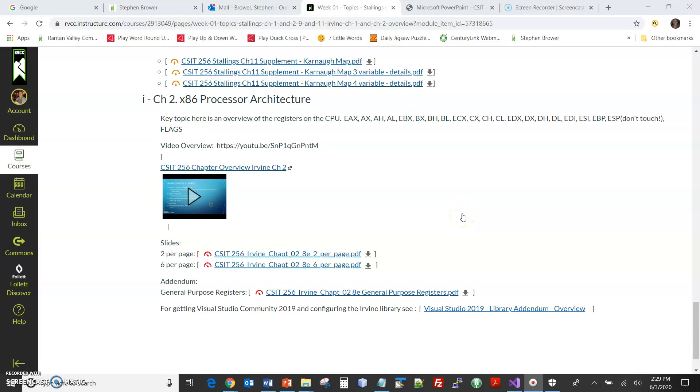Hi, this is Stephen Bauer from Wright Valley Community College. This is for CSIT 256, Computer Architecture and Assembly Language.